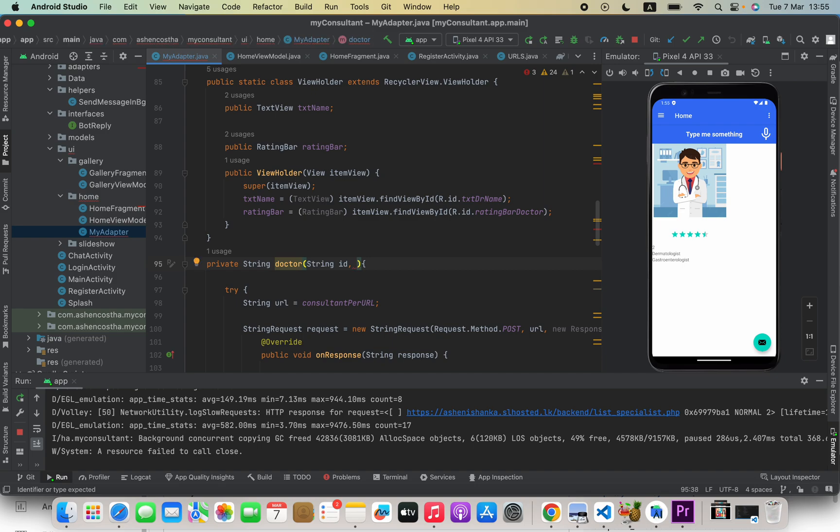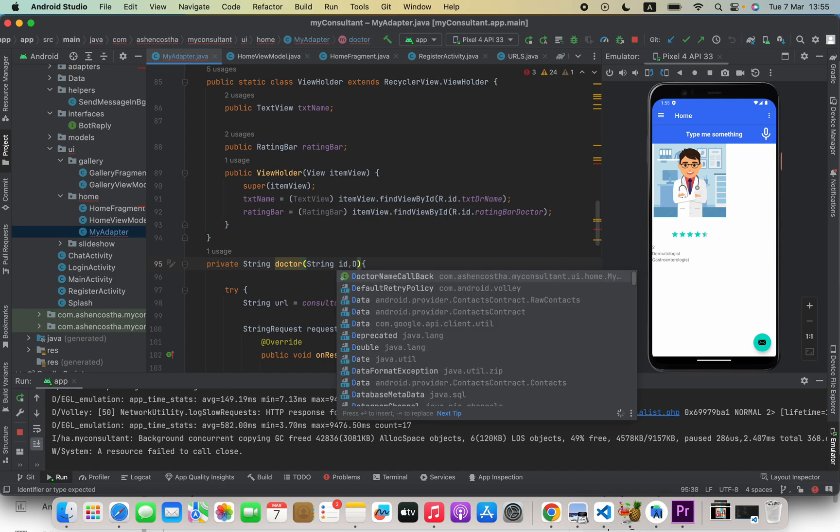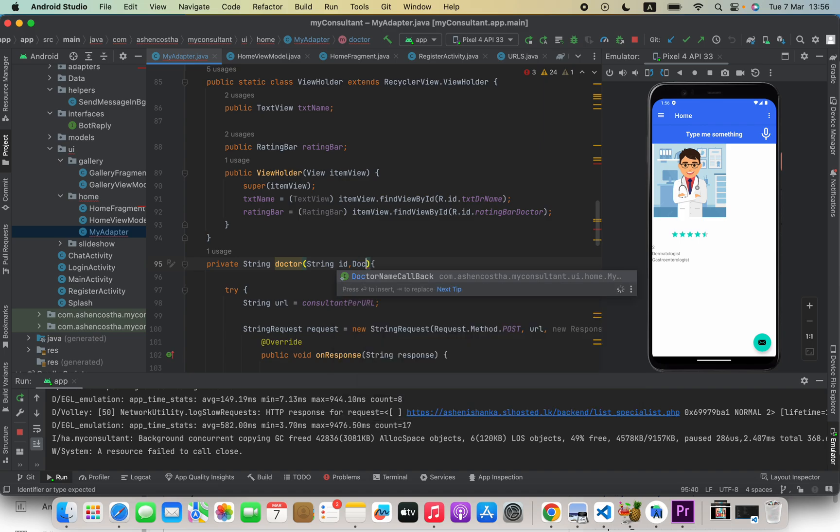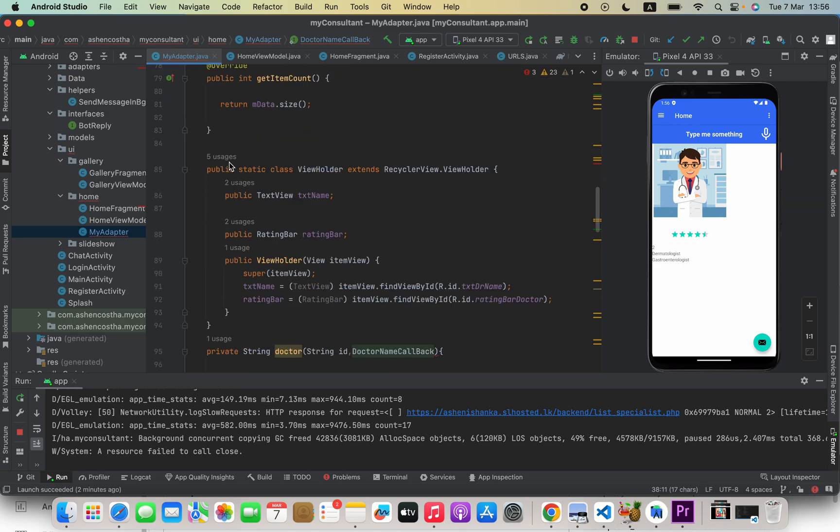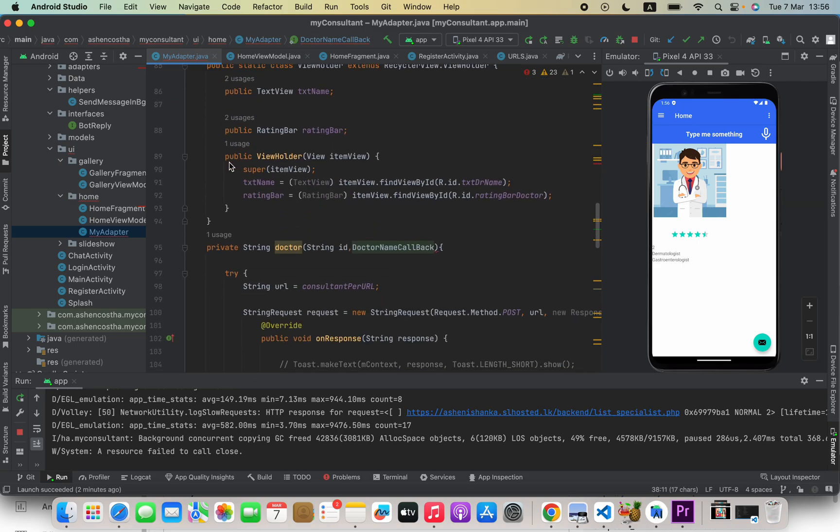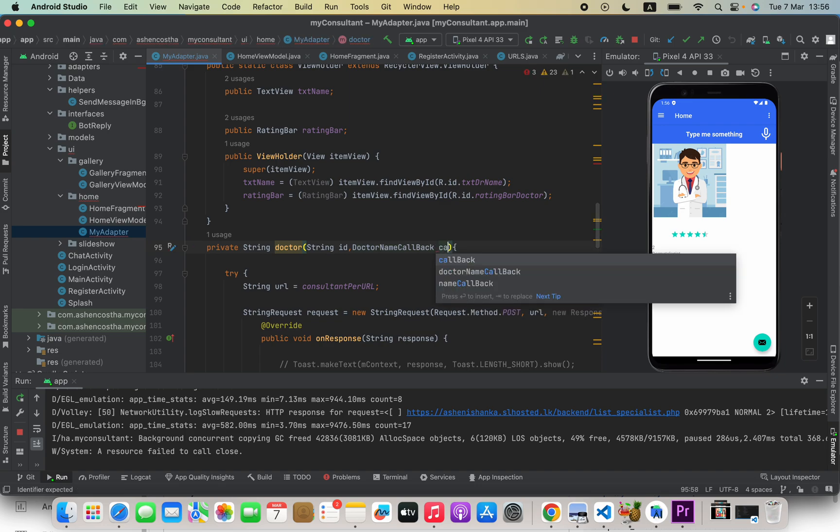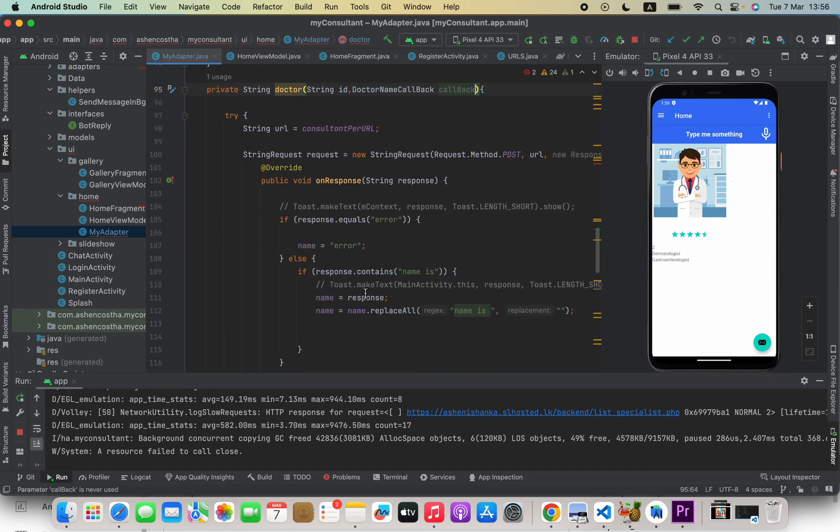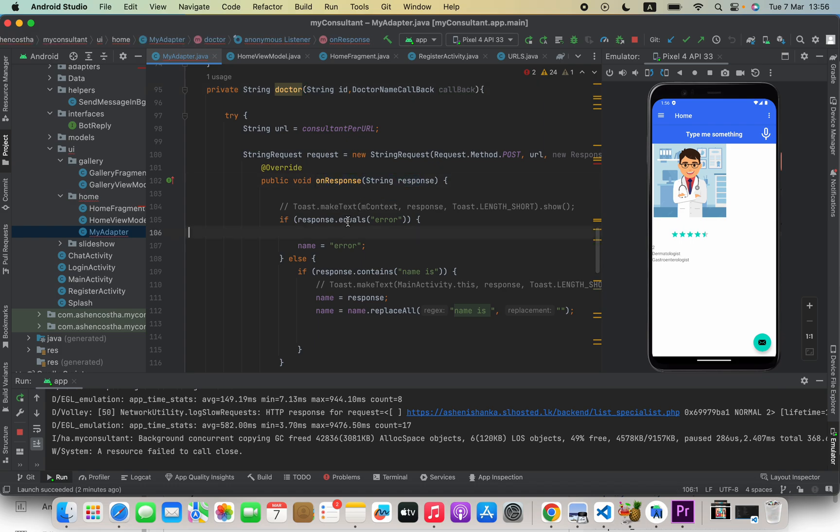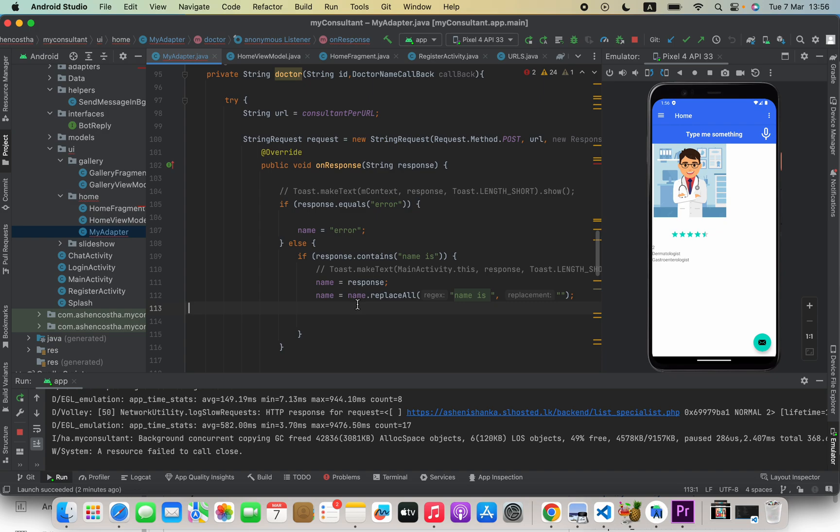this callback type. For example, DoctorNameCallback. That is my callback interface name, so I'm going to define the name as callback. Now inside this, when we receive this onResponse, if it's successful, we can say